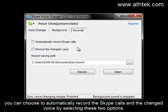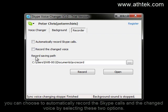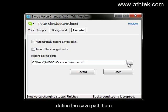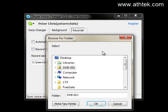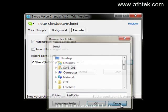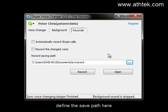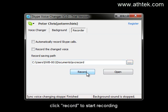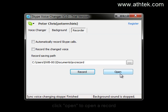You can choose to automatically record the Skype call and change the voice by selecting these two options. You'll find the same path here. Click record to start recording. Click open to open the recording.